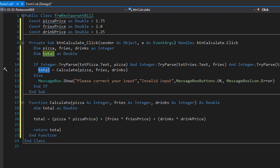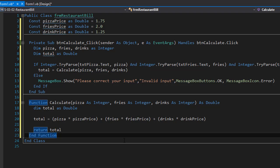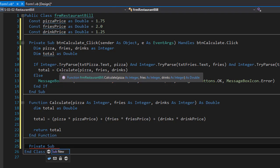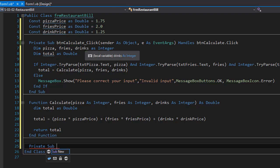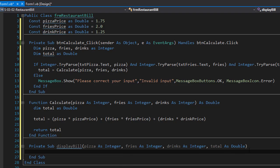Now that we have our calculations, we can display the items and the bill for the customer in our list box. To do that, I'm going to create a sub procedure called display bill. We will display the prices for each item, the ordered items, and the total. We are going to pass four arguments to it — pizza, fries, drinks, and the total. Since this is a sub procedure, there is no return value.